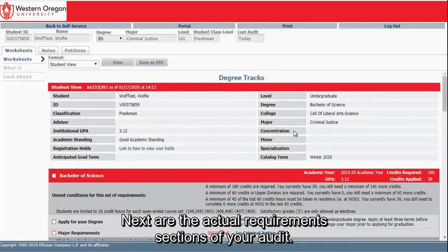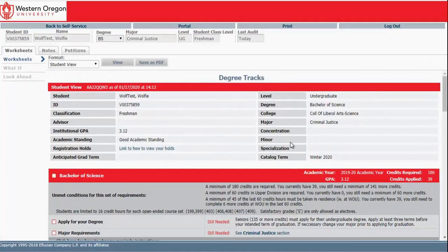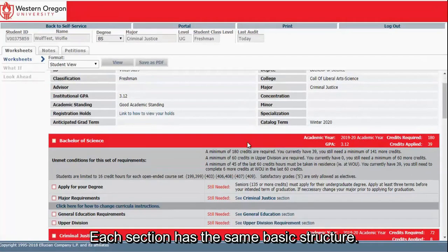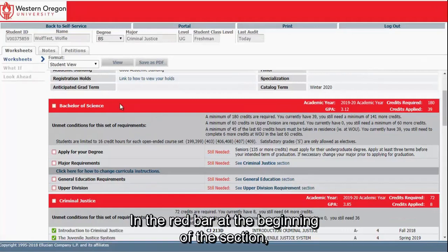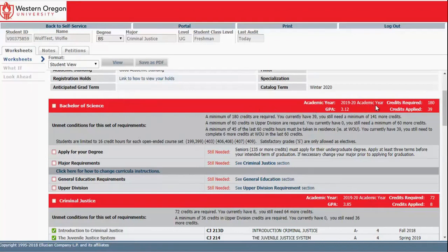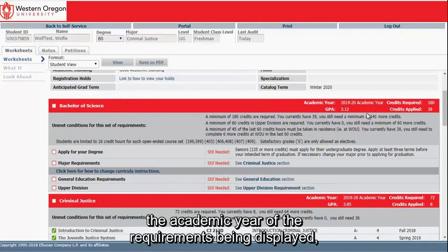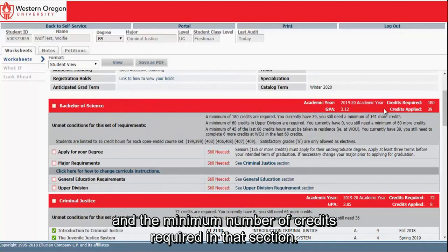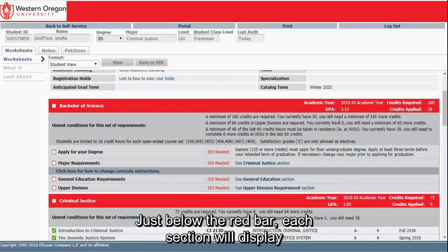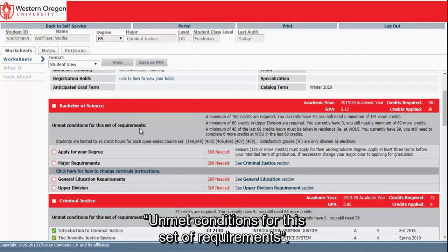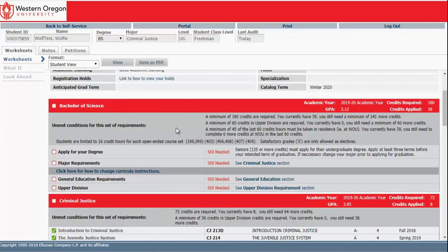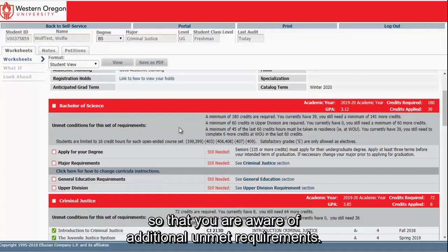Next are the actual requirements sections of your audit. Each section has the same basic structure. In the red bar at the beginning of the section, you will see the name of the section, the academic year of the requirements being displayed, and the minimum number of credits required in that section. Just below the red bar, each section will display unmet conditions for this set of requirements. Always read any text displayed on this line so that you are aware of additional unmet requirements.